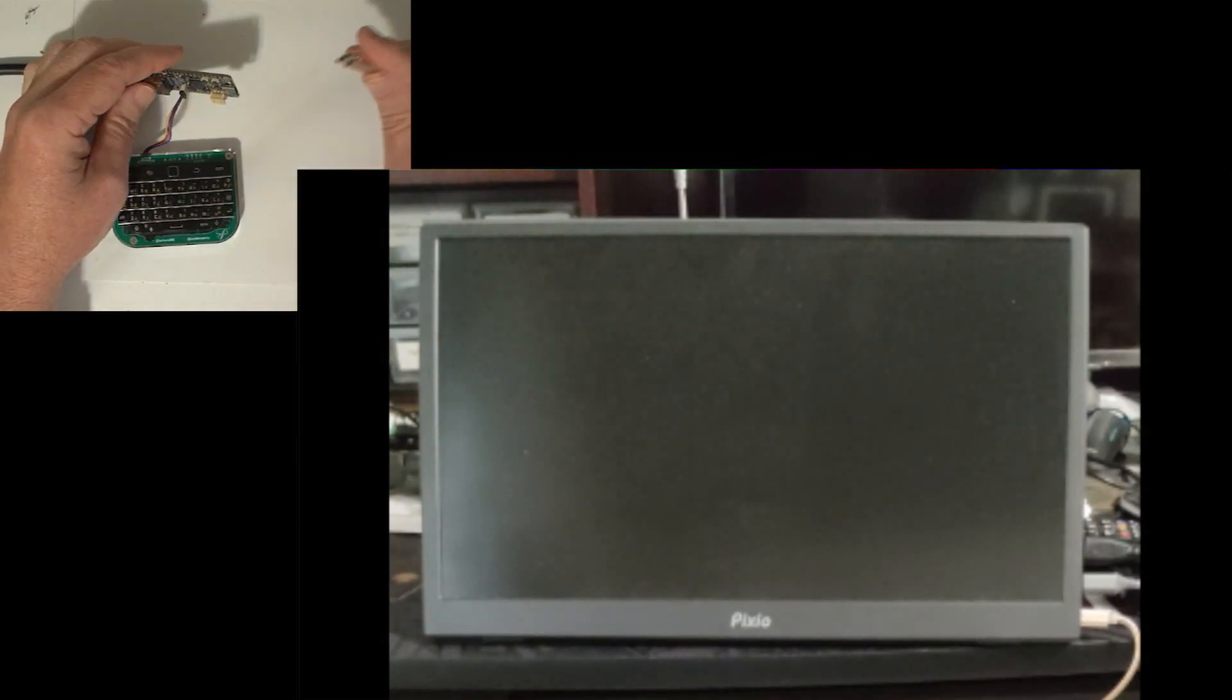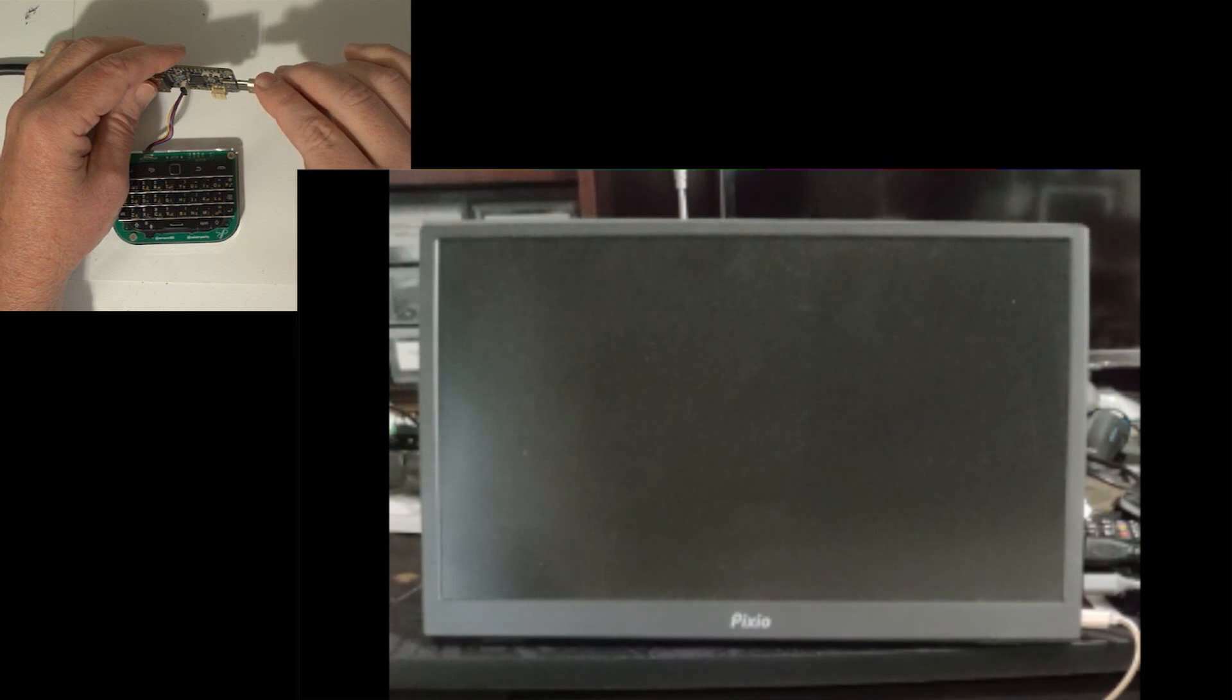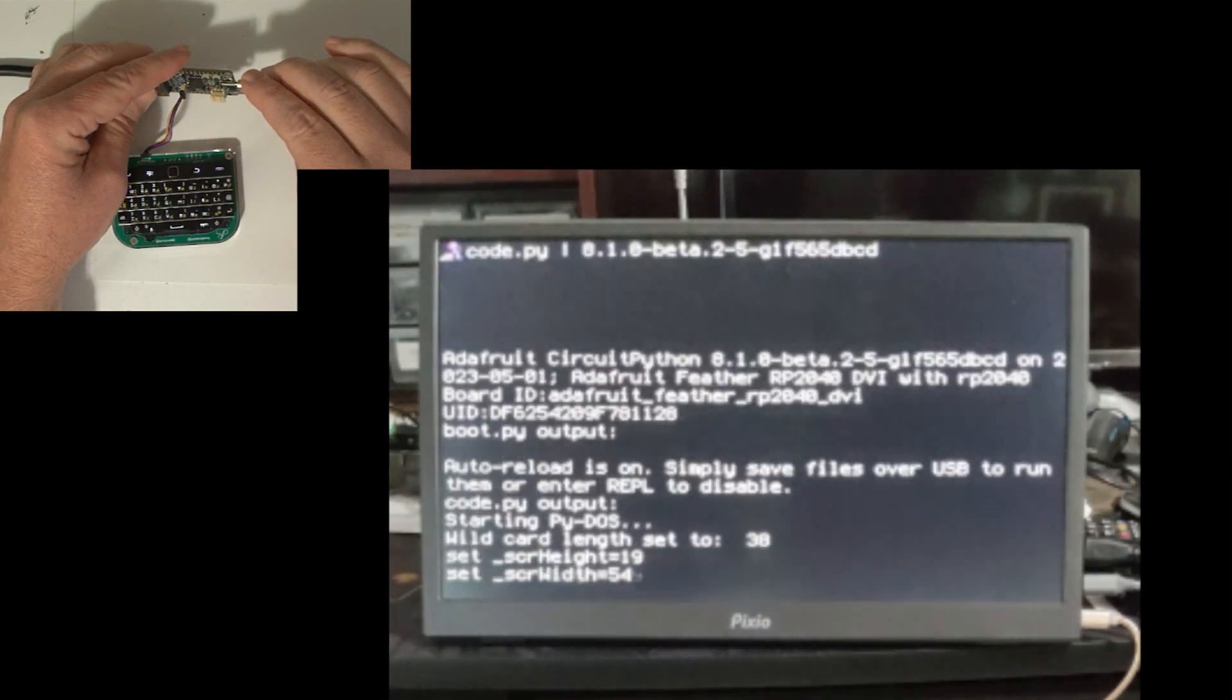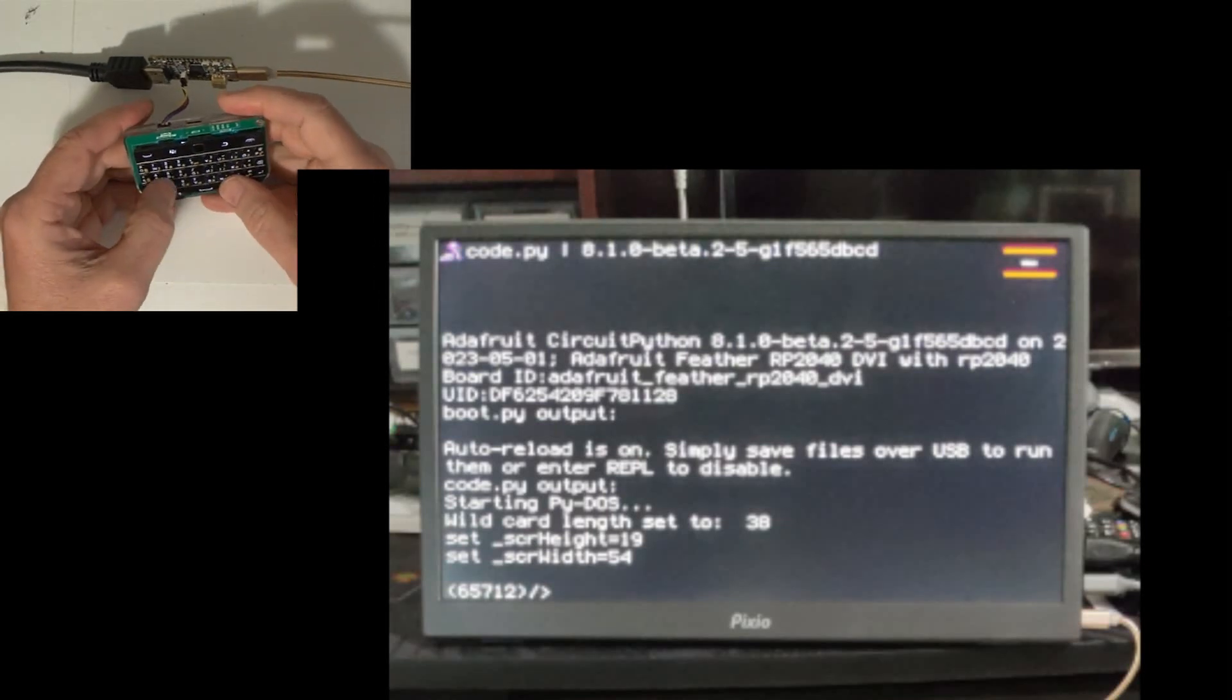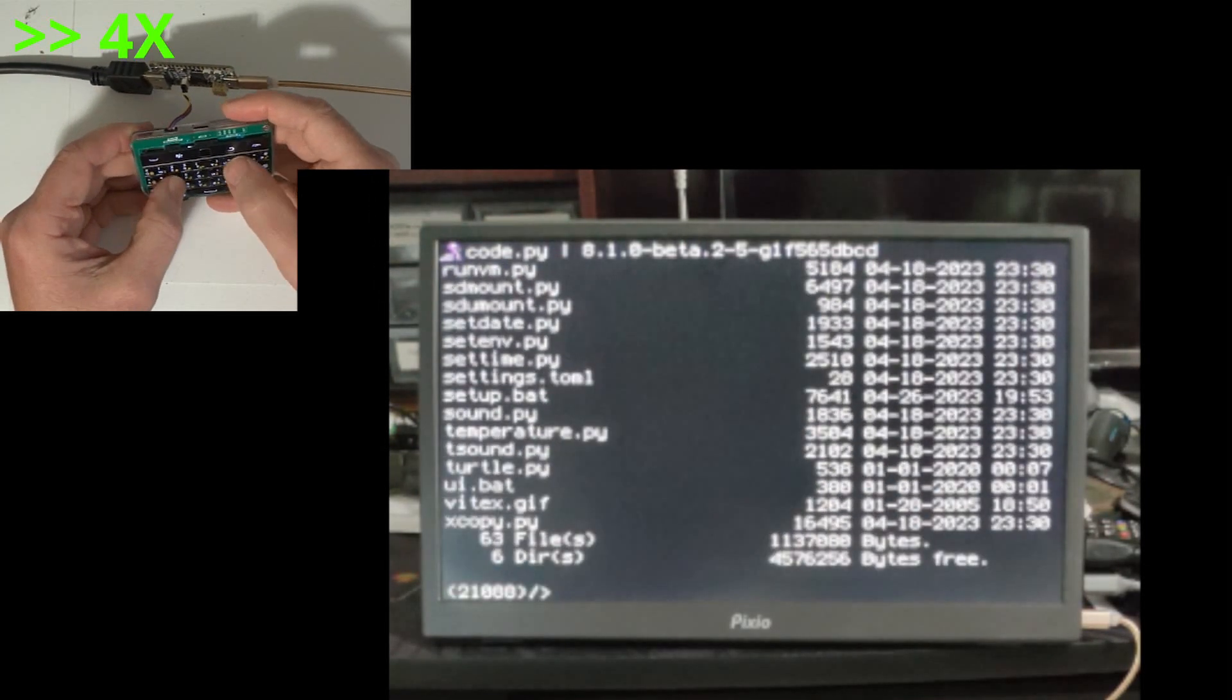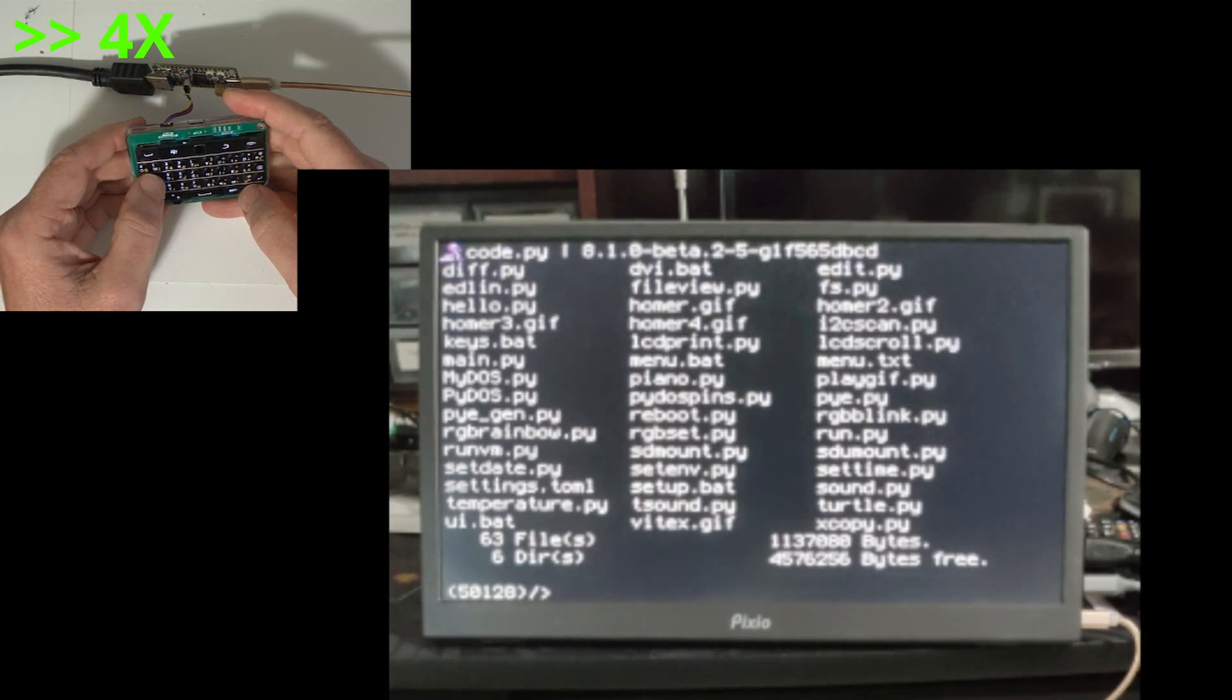This power cord is actually coming from the HDMI monitor USB-C port and the monitor is plugged into a wall wart, so as you can see I can control the CircuitPython computer using the Solder Party keyboard.